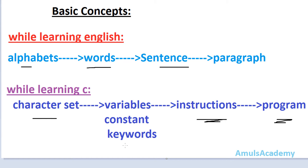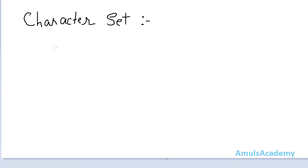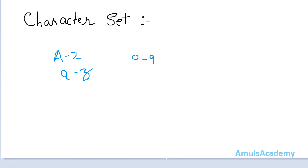So first we will begin with the character set — which characters can be used in our program. We use the English language in our program, so we can use A to Z alphabets, both uppercase and lowercase. Then we can use digits, that is 0 to 9.